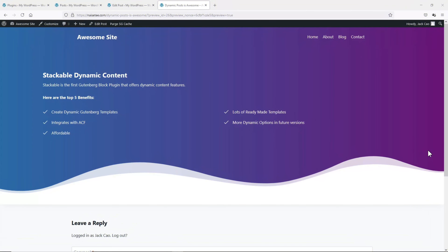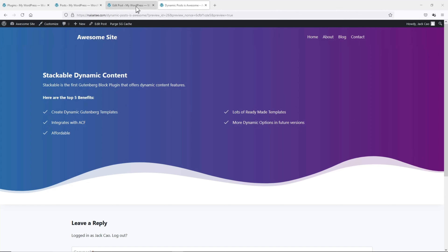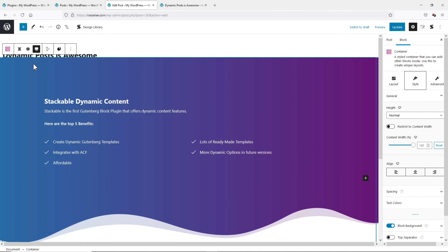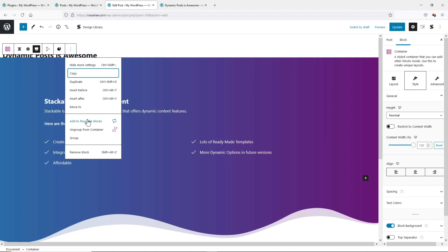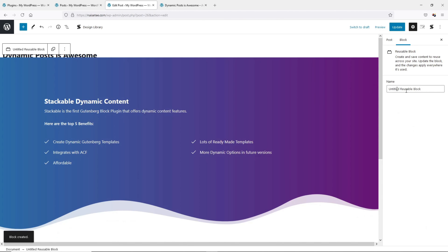For example, I've created this static template and I've decided to turn this group of blocks into a reusable block so that I can use it on other pages. So on a WordPress editor, I will select the base layer of the group of blocks. I'll click on this three dots and add to reusable blocks. And then let me rename this — let's say that this template is a page header.